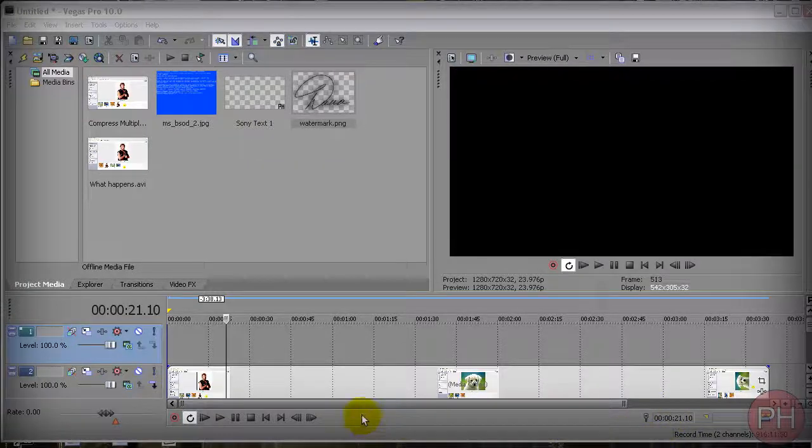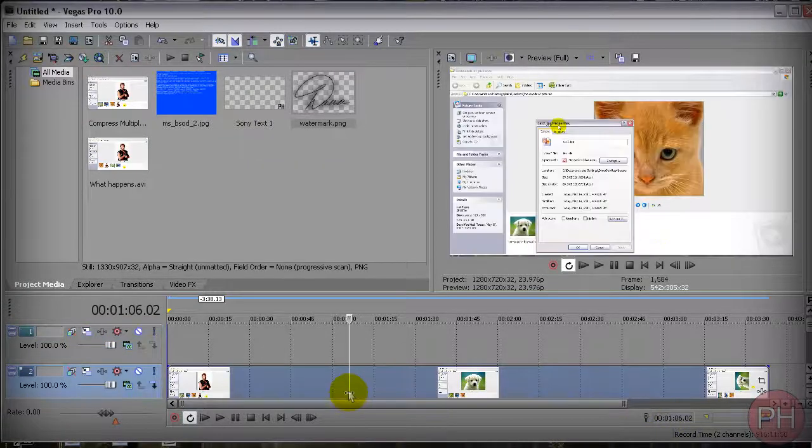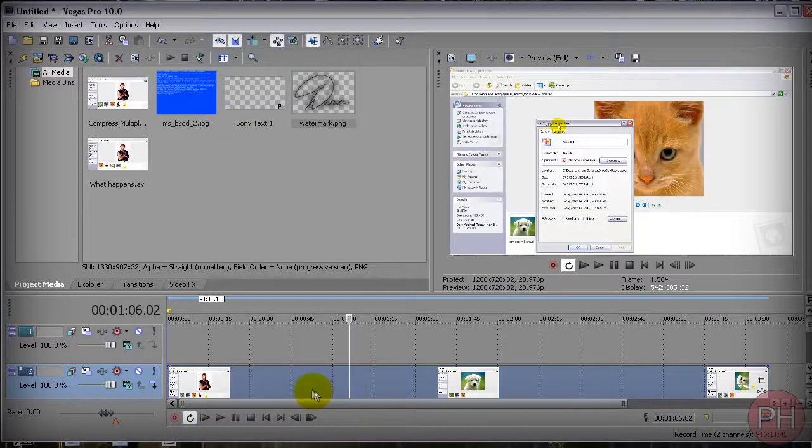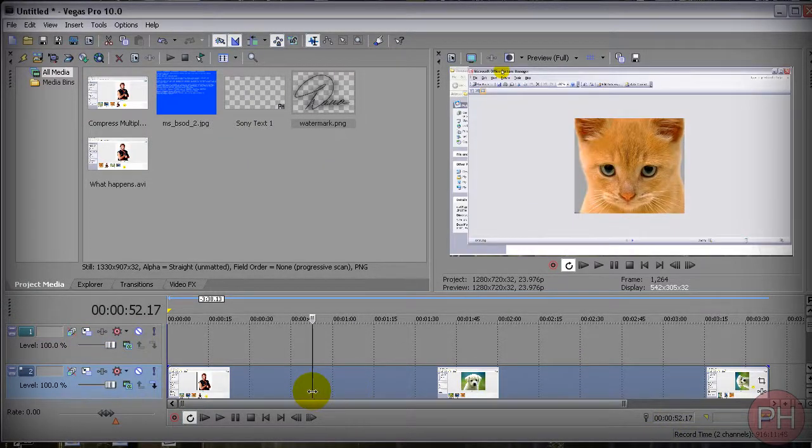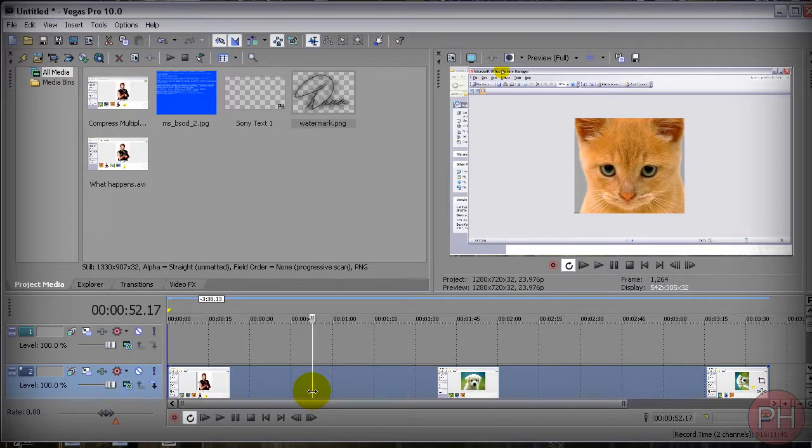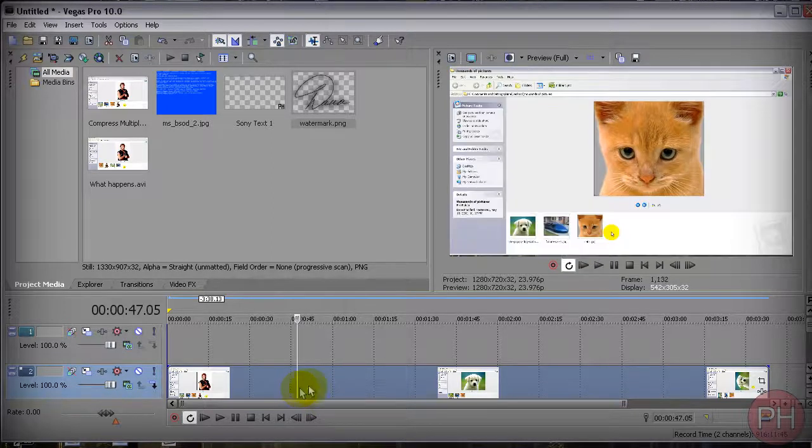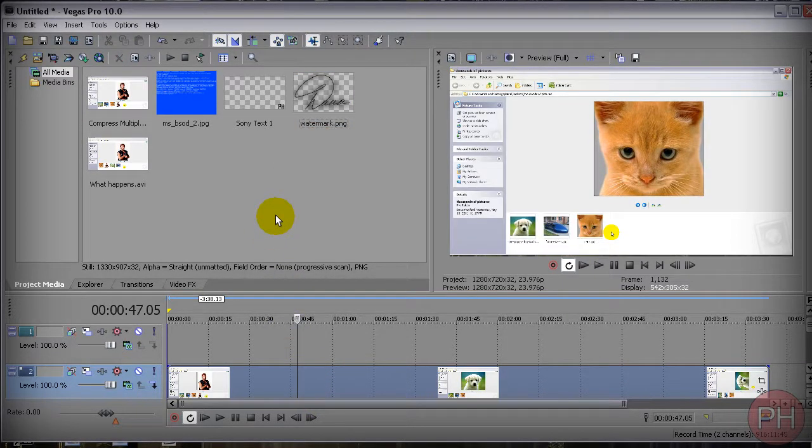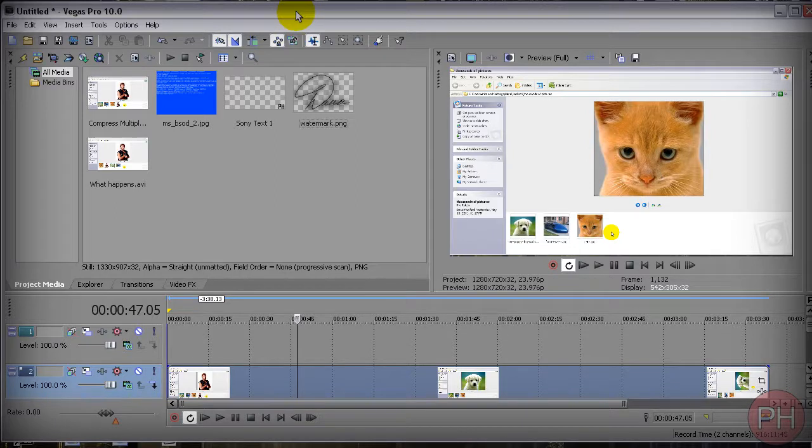Hello ladies, look at your video, now back to my video, now back to your video. Does your video have a watermark? I guess not. This is why you're here for this tutorial.